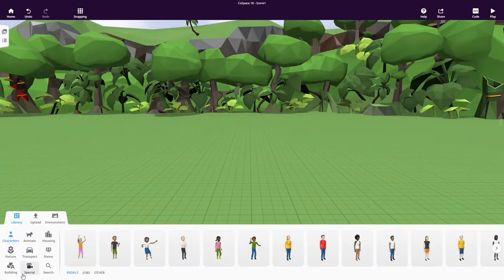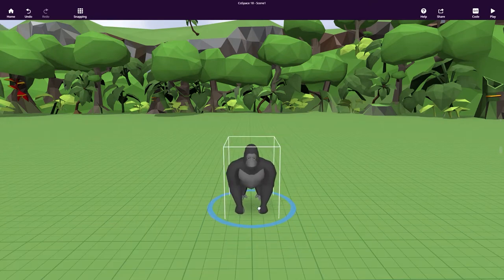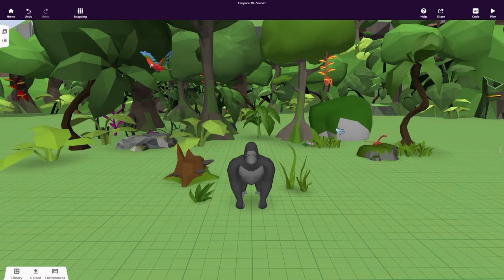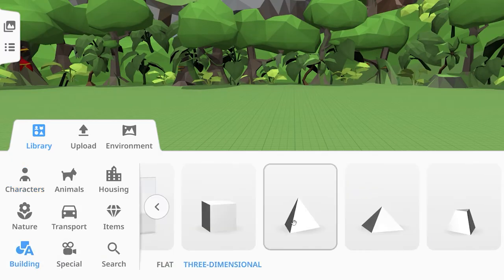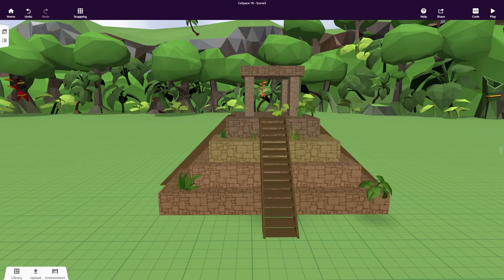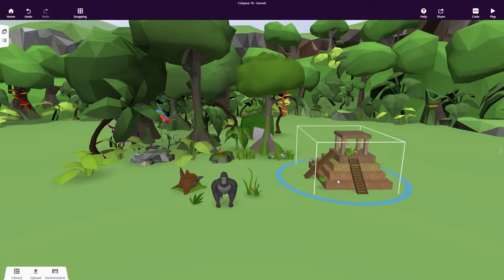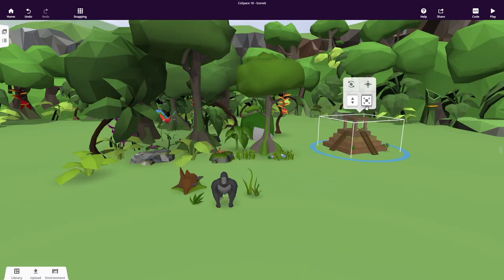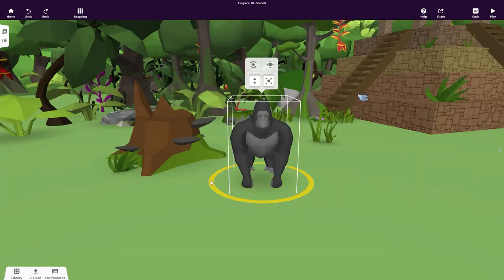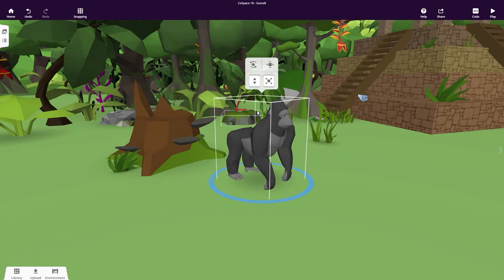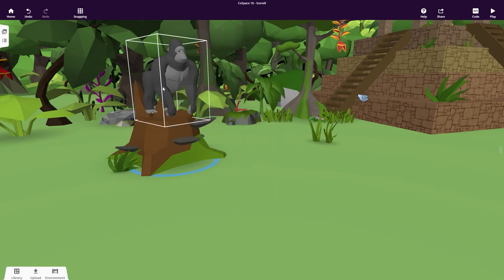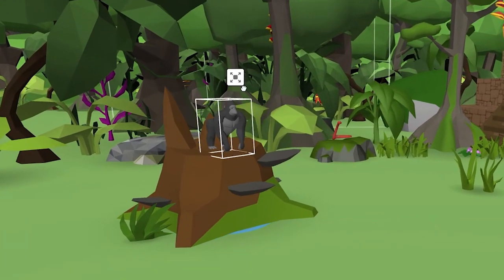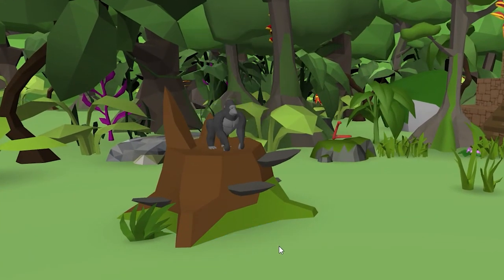Then simply drag and drop objects from the library into your scene. You can also create your own objects using building blocks from the Building category. Every object can be moved, rotated and resized. Use the Rotation tool to rotate your objects. Click and hold to elevate your objects to the position you want, and click and hold to change the size of your objects.